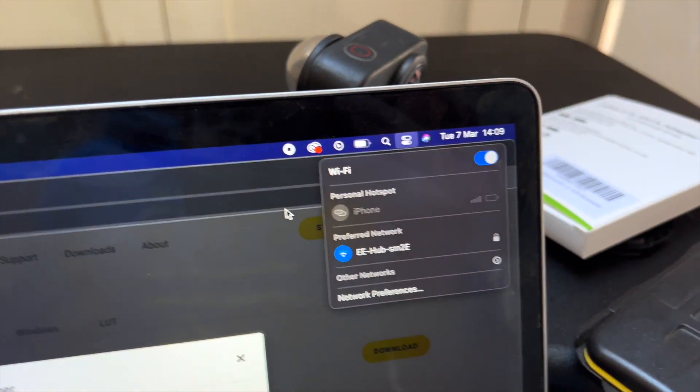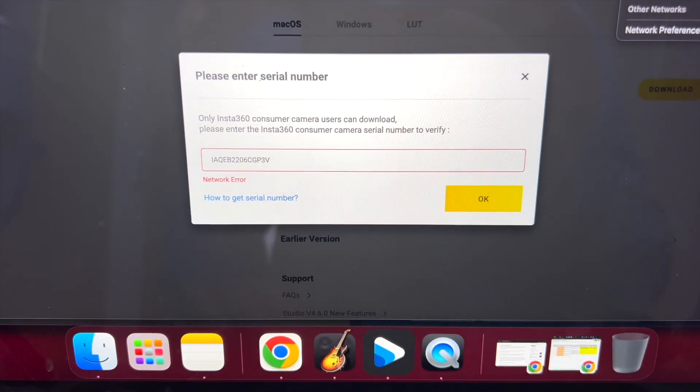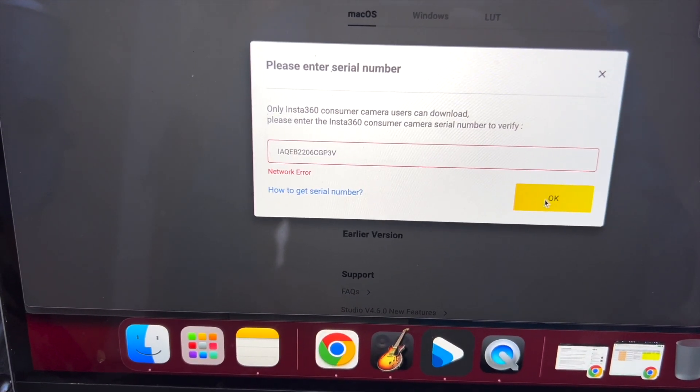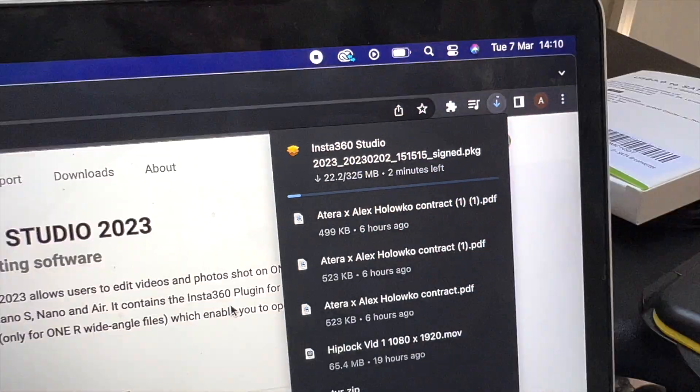Make sure you are connected to Wi-Fi as well, otherwise this will come up with a network error. To avoid that, make sure you connect to the internet first. Hit OK and then your download should just start straight away. That's how you download the Studio on Mac. It is a little bit niggly in the fact that you have to put a serial number in, just so it recognises your camera with the computer and the app you're downloading. Some other cameras you don't need to do that, but on this one you do.